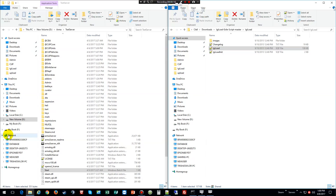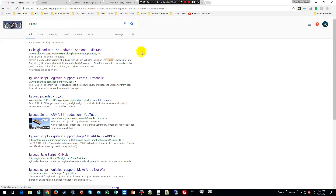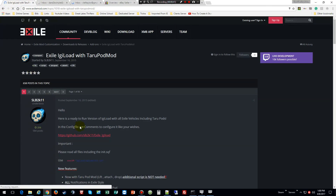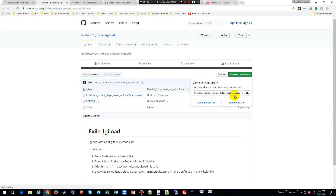First thing you want to do is download it. You can do it here or go to Armaholic, which I actually prefer, but since we're already here I'll put the link in for both locations in the box below. Oh, this one's actually better — this is not the one I got.